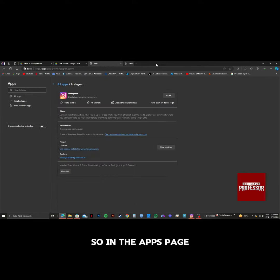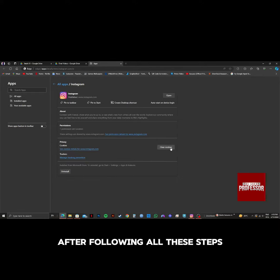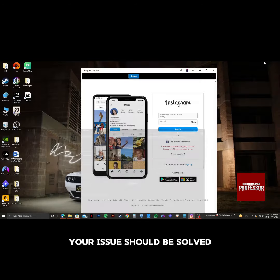So in the apps page, you need to click on clear cookies on the privacy section. After following all these steps, your issue should be solved.